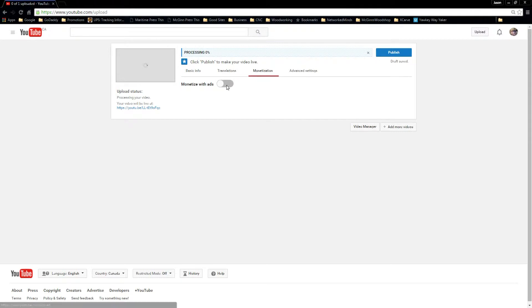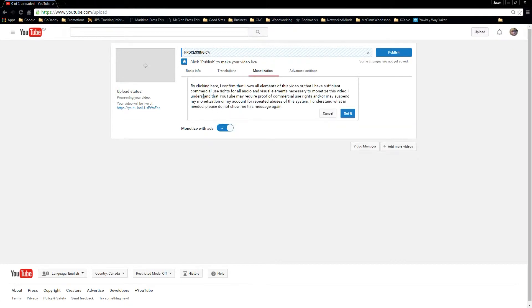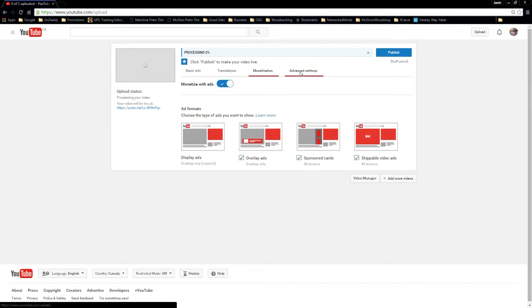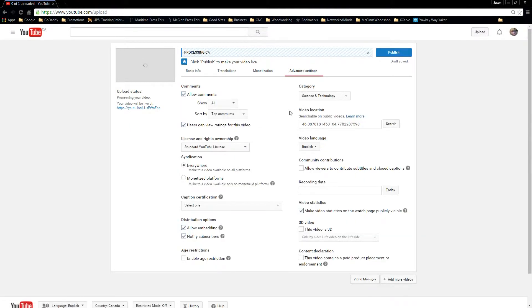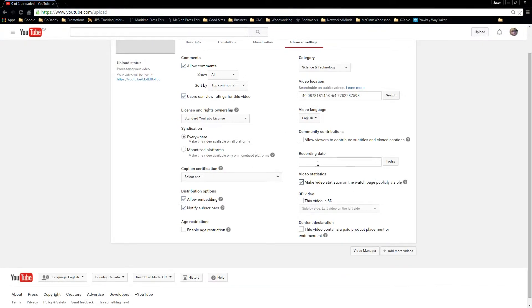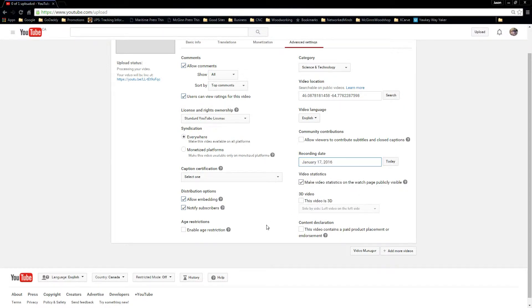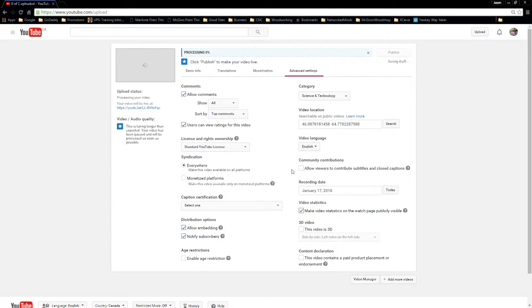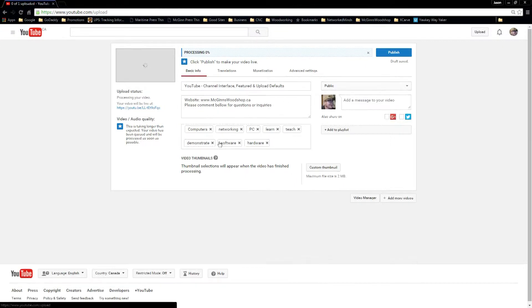I have to come in here though and, got it. So all I'm doing is enabling my monetization and we'll check our advanced settings just to make sure everything's good here. Recording date, let's hit today. And everything else is already set, our category and everything, so we're ready to go.